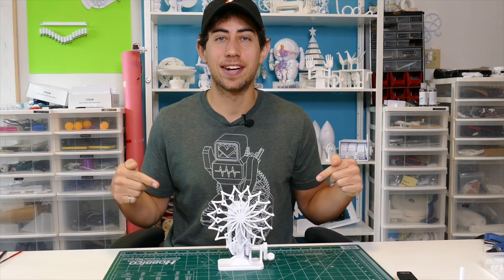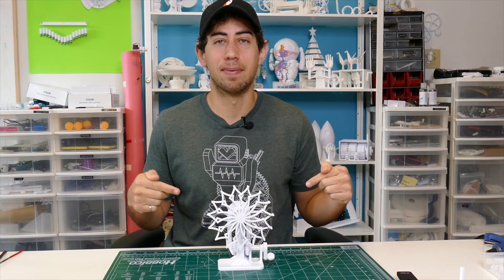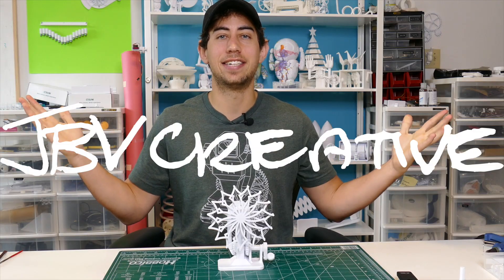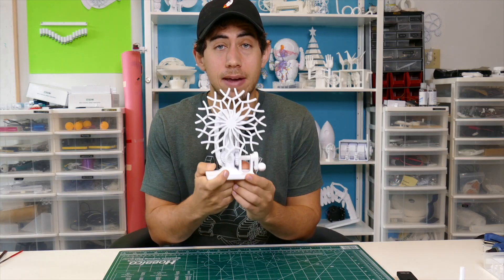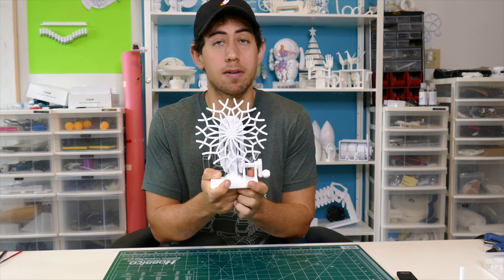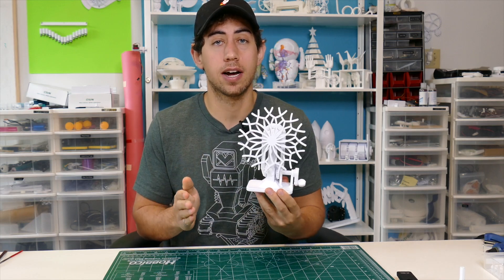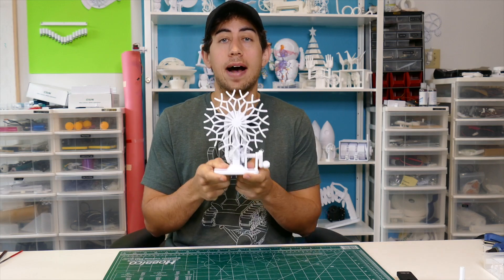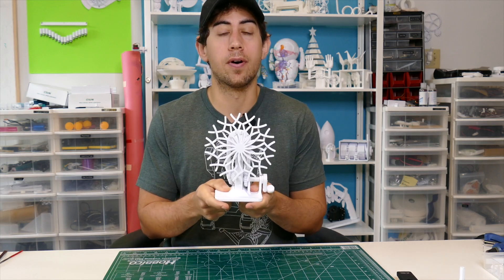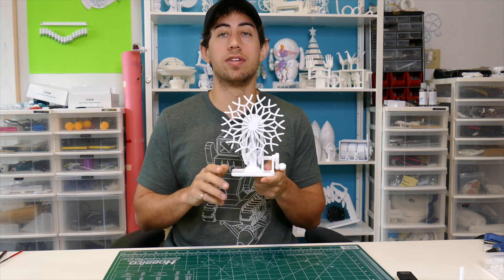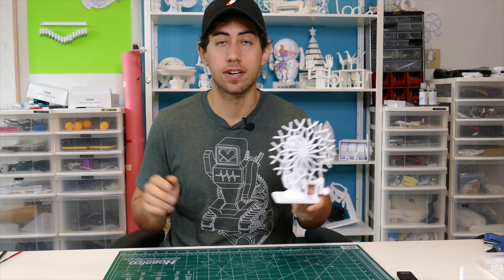This video has been brought to you by JBV Creative. I love making these kinetic art pieces and I love being able to share them with you guys. So I'm asking you for your support in being able to do this forever.